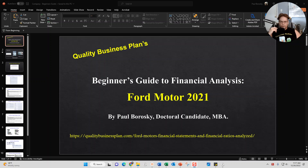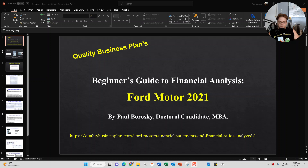Hey all, my name is Paul Boroski and I am the owner of Quality Business Plan as well as Quality Business Consultant. What I'd like to do today is introduce you all to my Beginner's Guide to Financial Analysis for Ford Motor 2021. The video will cover three different components: the income statement summary, the balance sheet summary, and the financial ratio section.